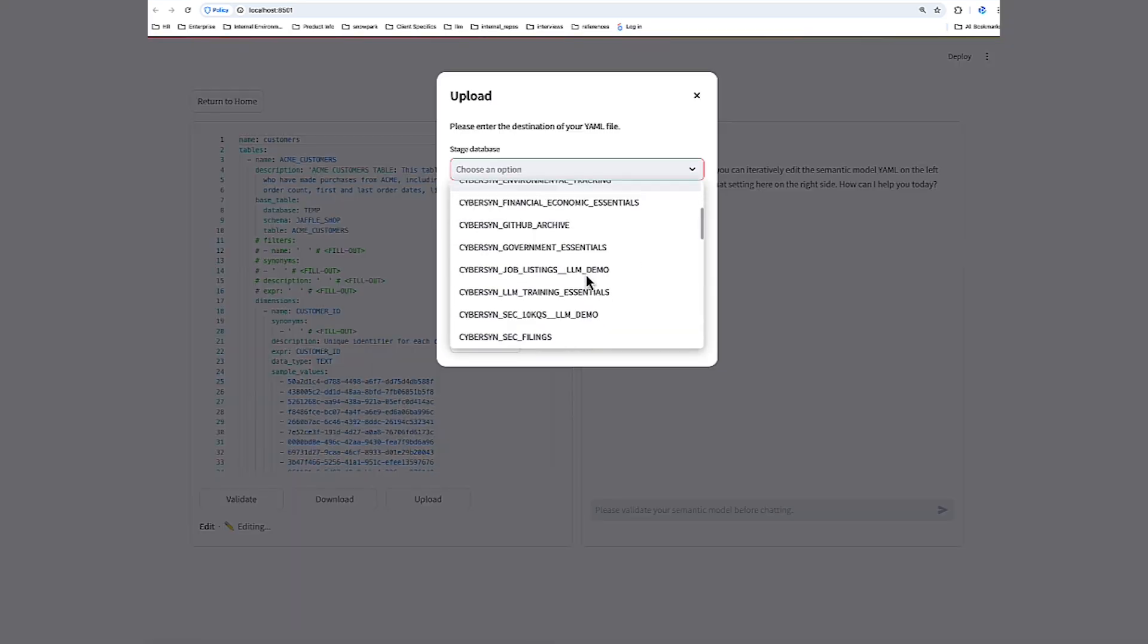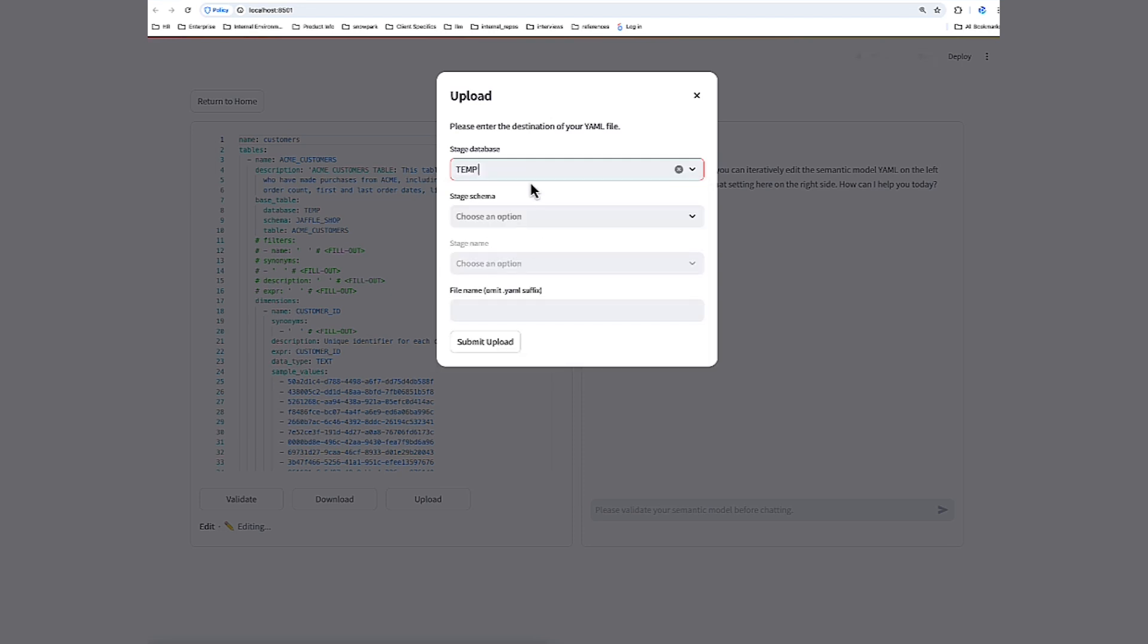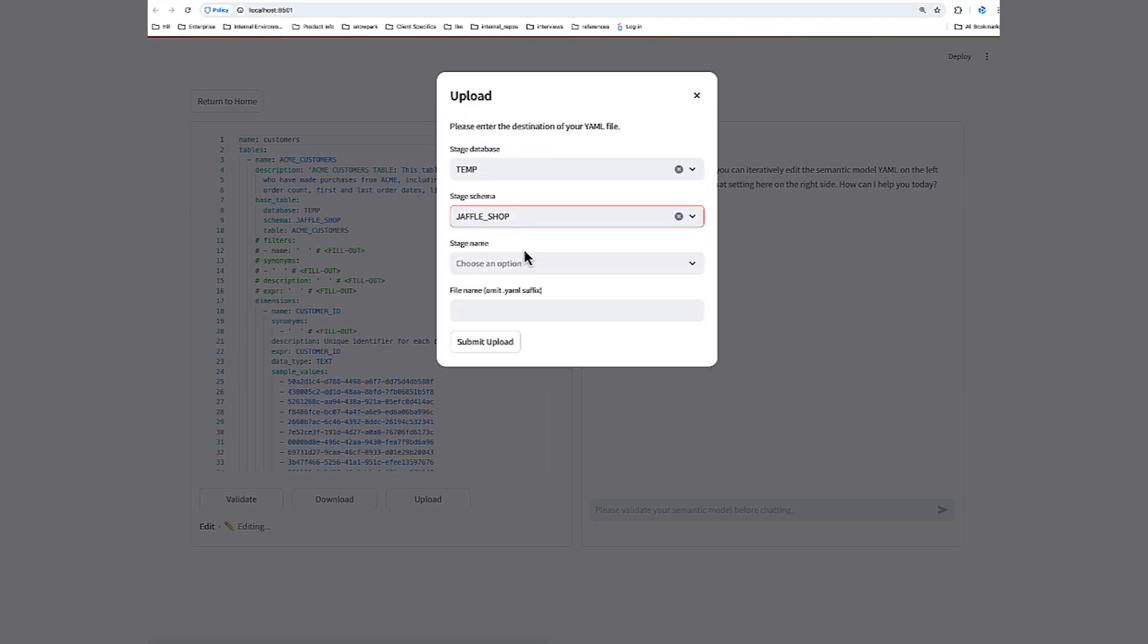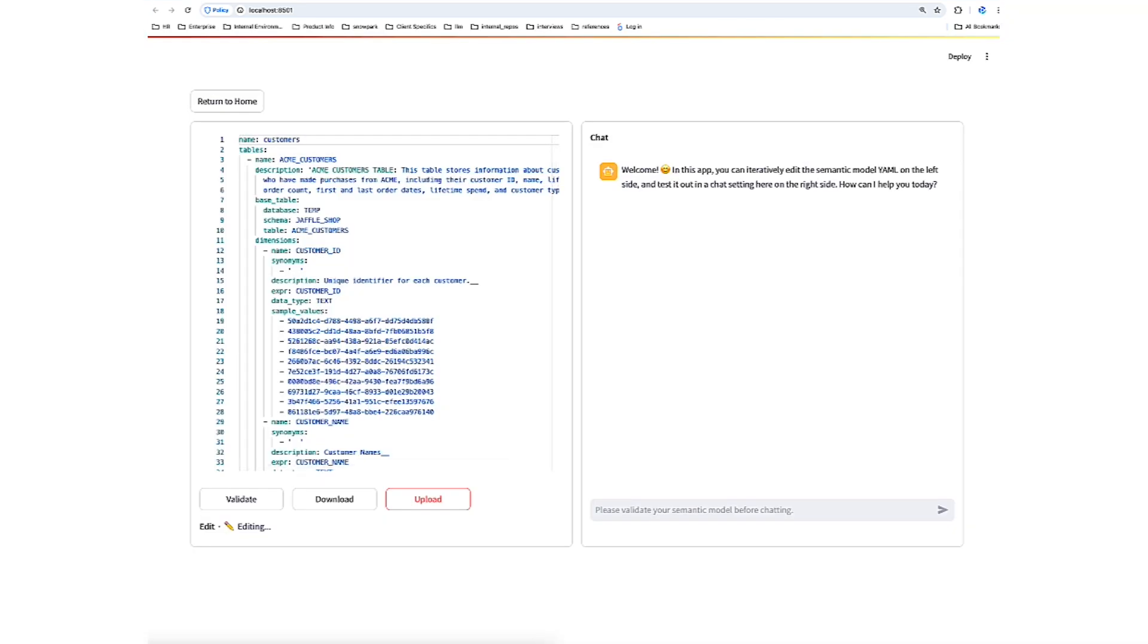Let's specify the database. And we're going to specify the schema. And lastly, this is where we specify the file name. I'll go ahead and click Submit Upload. Perfect. So let's recap. We've generated a brand new semantic file from a Snowflake table. We've validated it, and now we added a verified query to it. Lastly, we've uploaded that draft semantic file to a Snowflake stage.